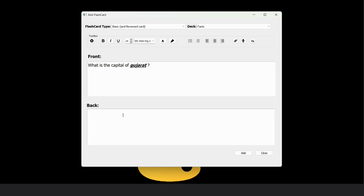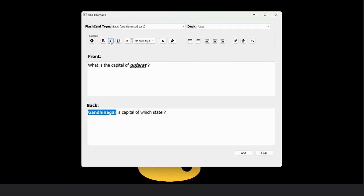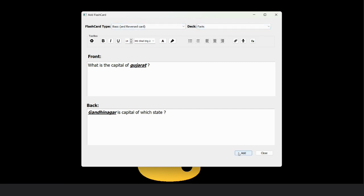Now the answer is Gandhinagar. Then the reverse question arises from Gandhinagar, so the reverse question is: Gandhinagar is the capital of which state. If I want Gandhinagar separate, then bold, italic, underline. And now add this card to the deck in reverse mode.